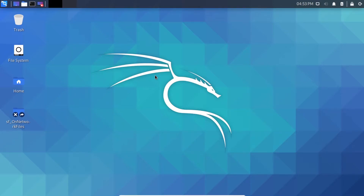Hello all and welcome back to the channel, this is Ketul Patel. In this video we are going to see how we can search anything from Wikipedia using the command line in Kali Linux. So let's start.